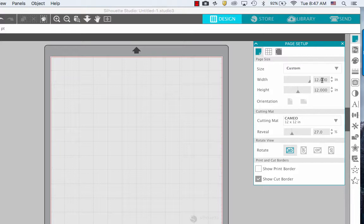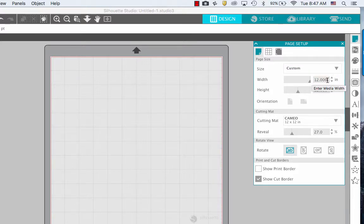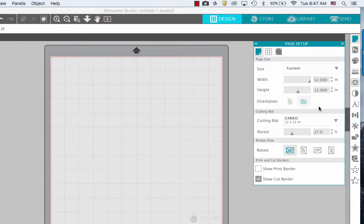Then make sure the width is 12 inches by 12 inches. To change it, just click in there and type in 12, then hit enter.